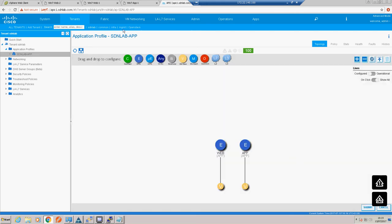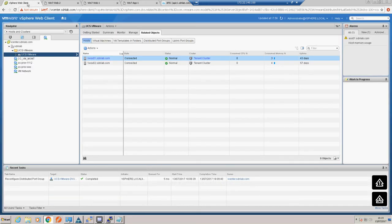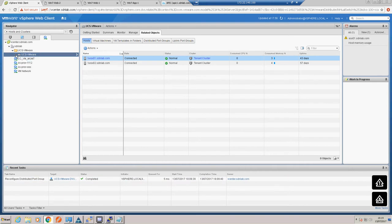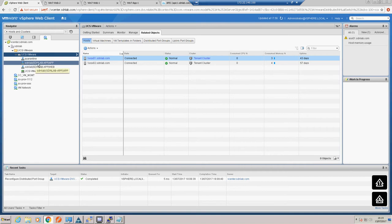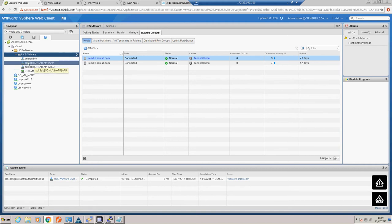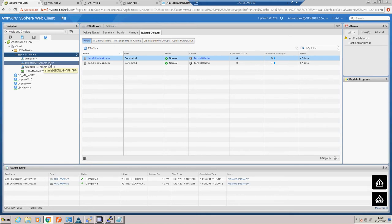Let's go and have a look if they are indeed in the VMware environment - there's been some distributed port group reconfiguration going on here. Now we have our app and web EPGs represented within vCenter. The format is the tenant name (SDN Lab), the application name (SDN Lab App), and then the tier - which is nicely descriptive for an application owner, rather than something like 'VLAN 10' which doesn't mean much.